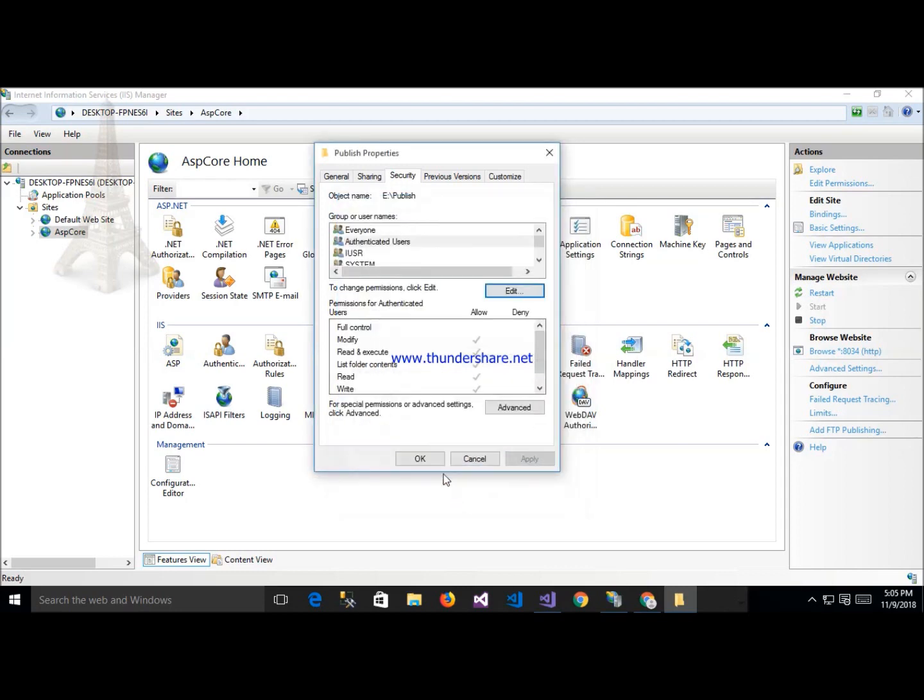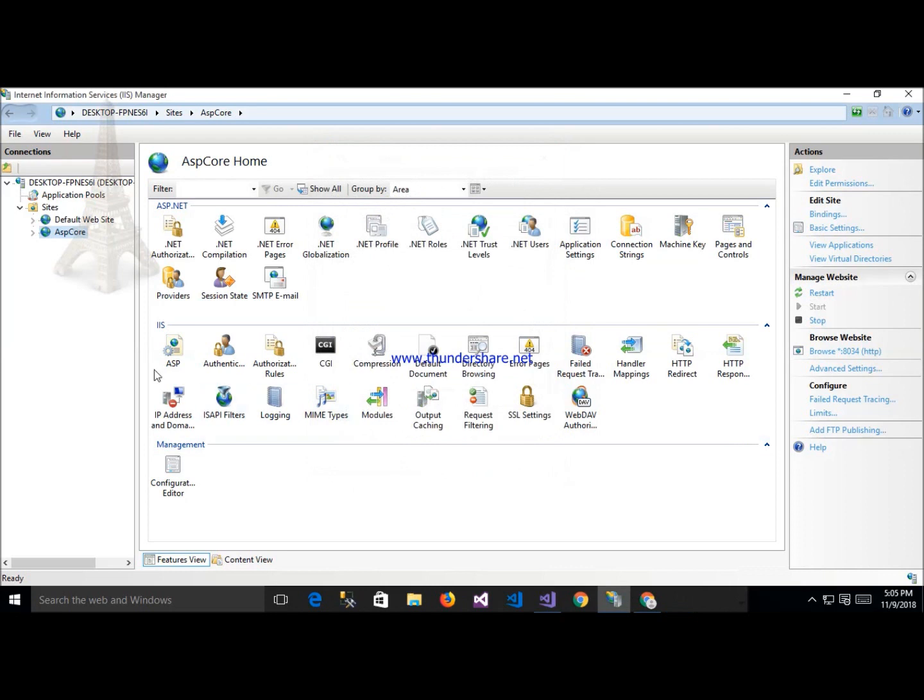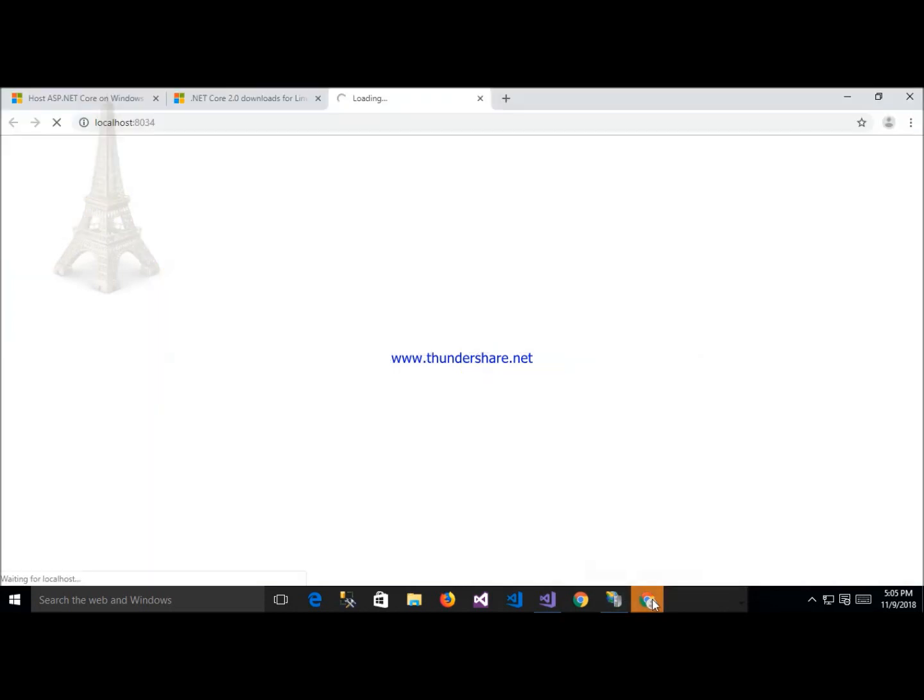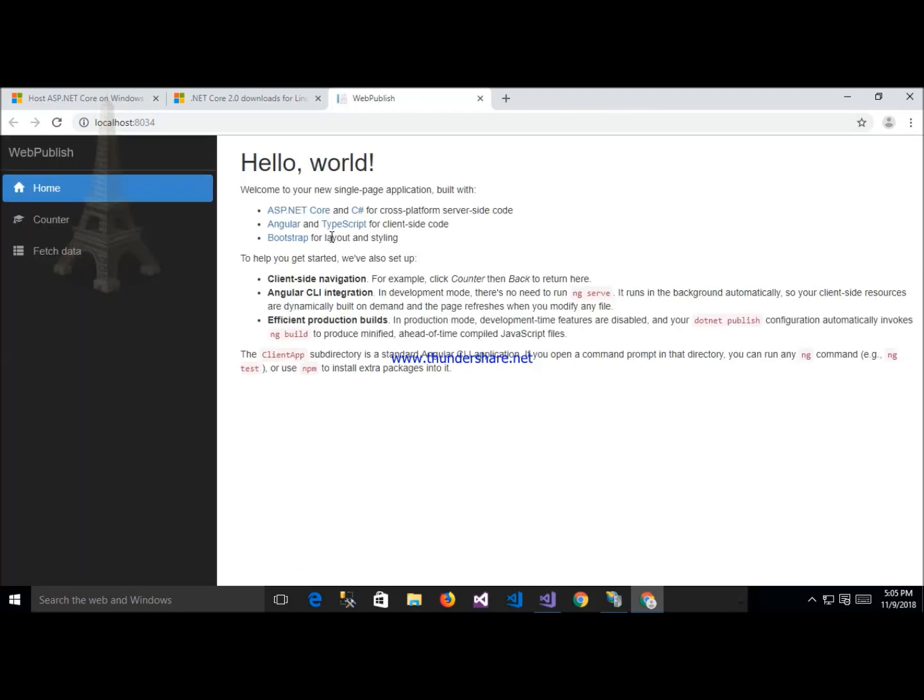Now start my application here. This is port number and my application is starting. Start this application, click browser, and after that now my application is running.